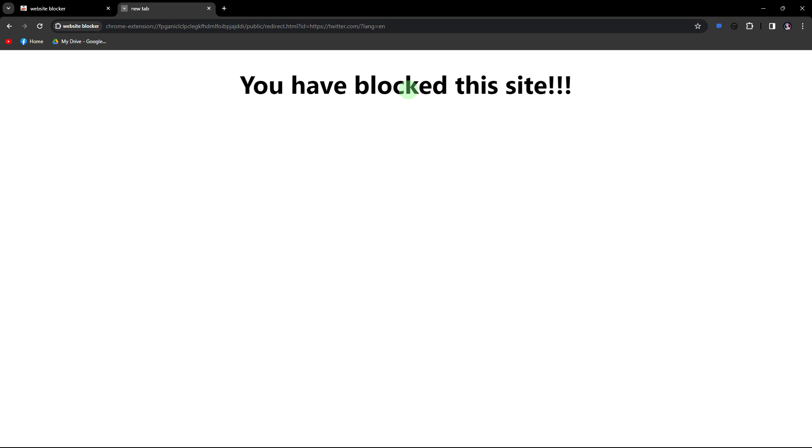Remember that blocking websites might have legal or ethical implications on its options. It's essential to consider the reasons behind wanting to block a site. If you're looking to manage your time better, consider exploring other productivity tools or methods.